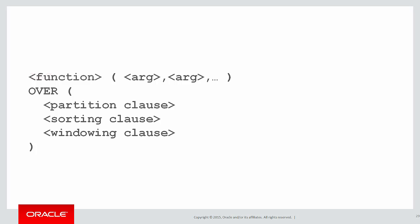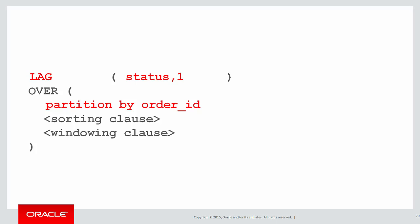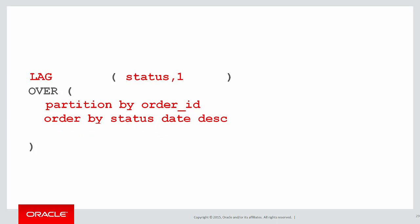The function we're looking at first is lag. What are we going to lag? We're going to look at the status and look back one row in the past. Firstly we're going to reset the lag every time we hit a new order. Then to define the ordering for the lag it's going to be status_date. That defines what the definition of looking forward or looking back in the case of lag would be, and we don't need a windowing clause.